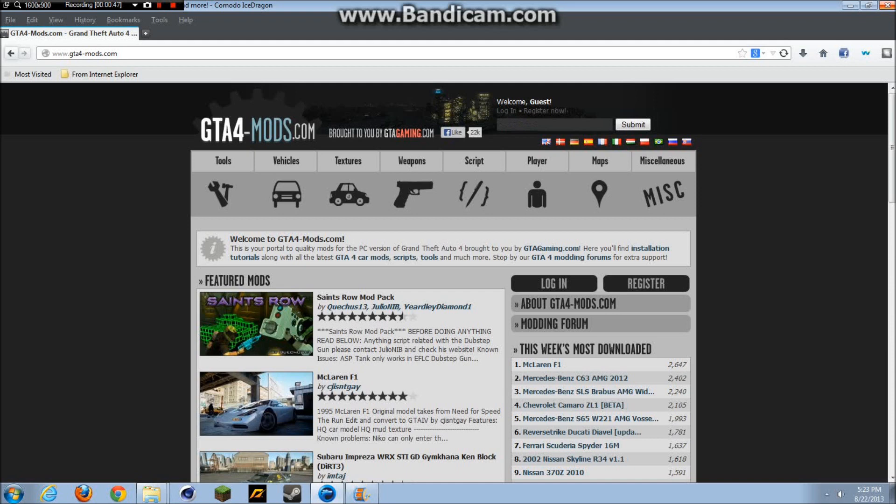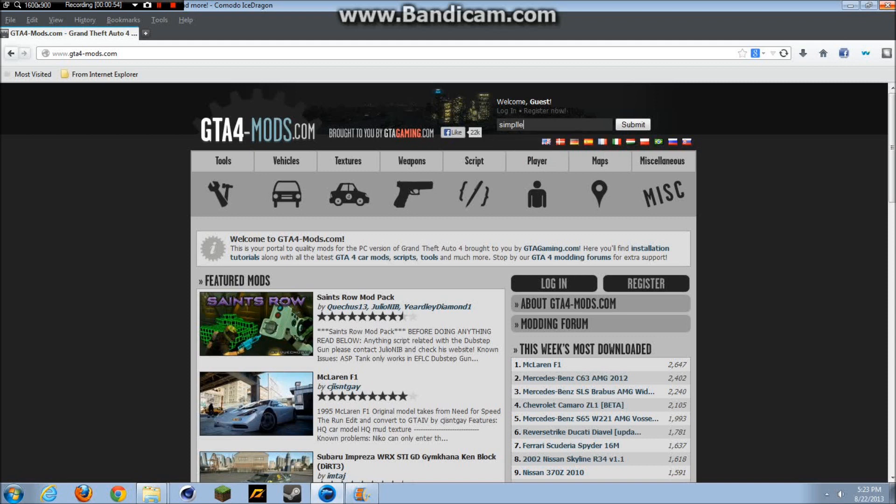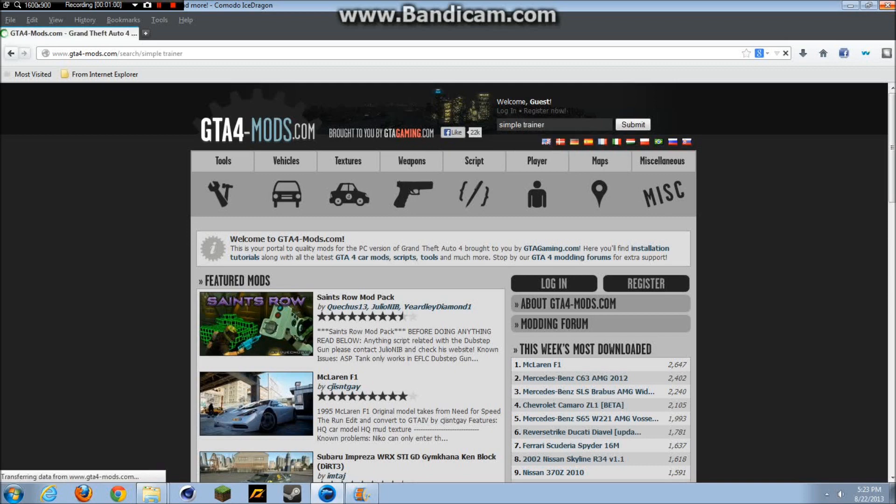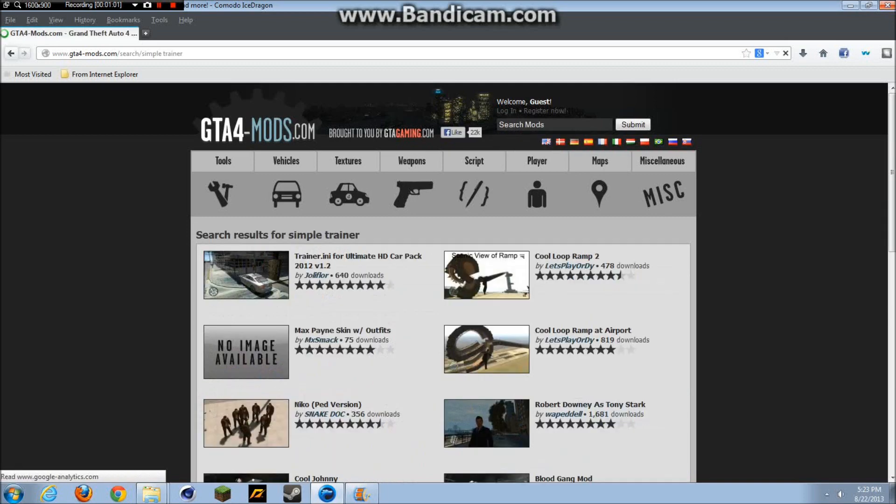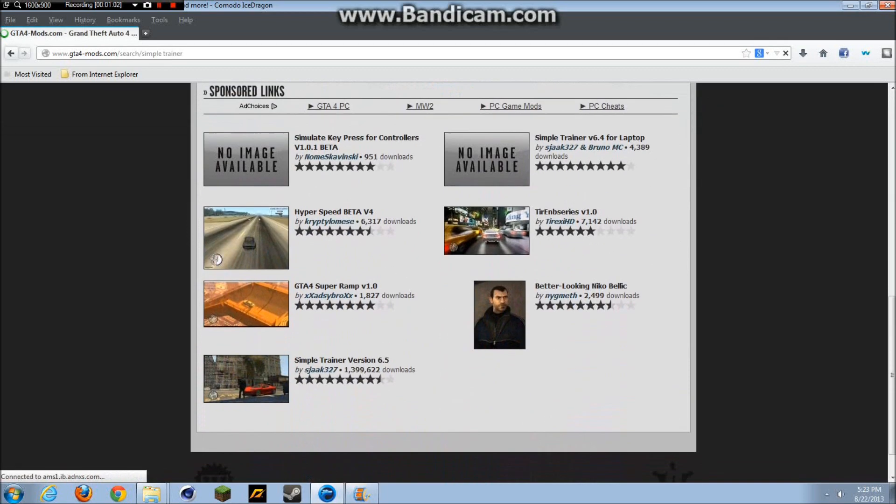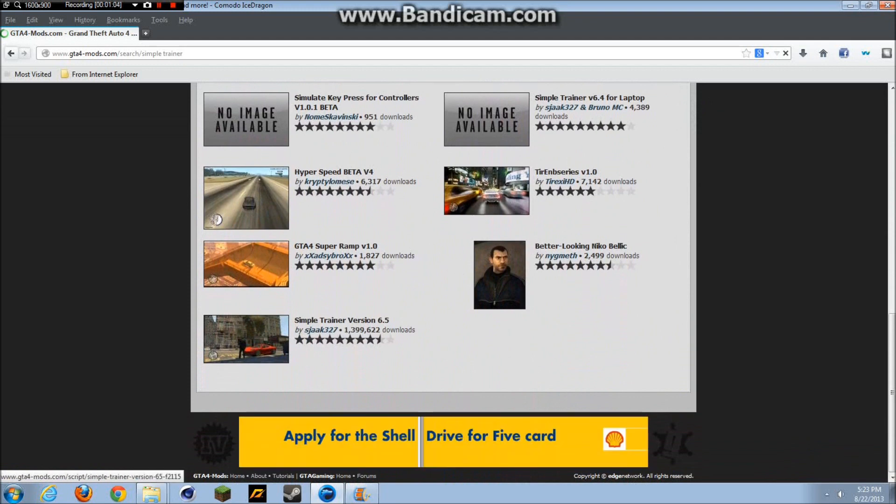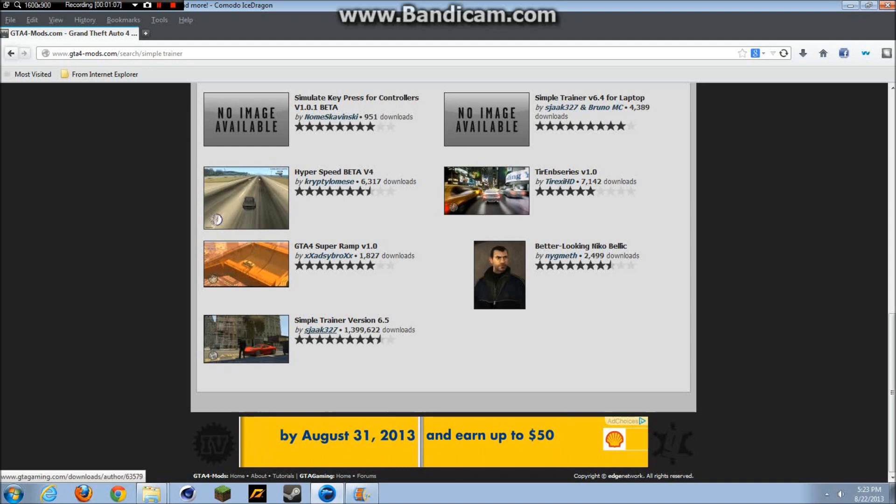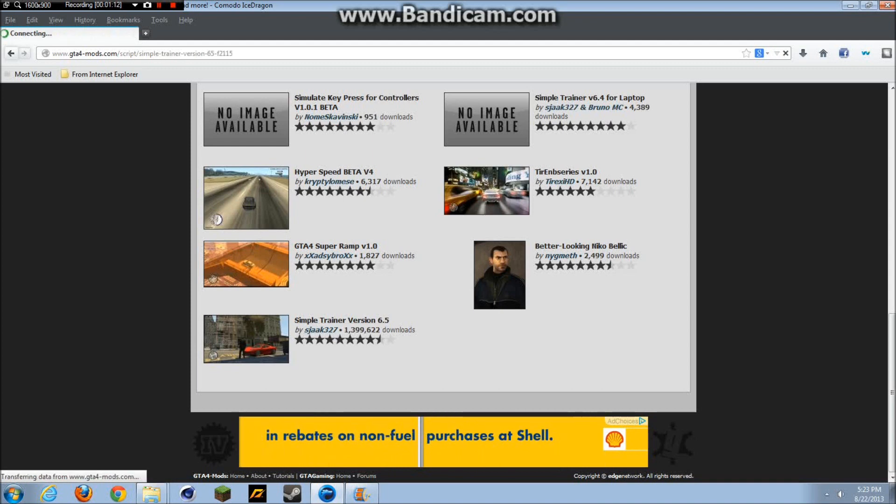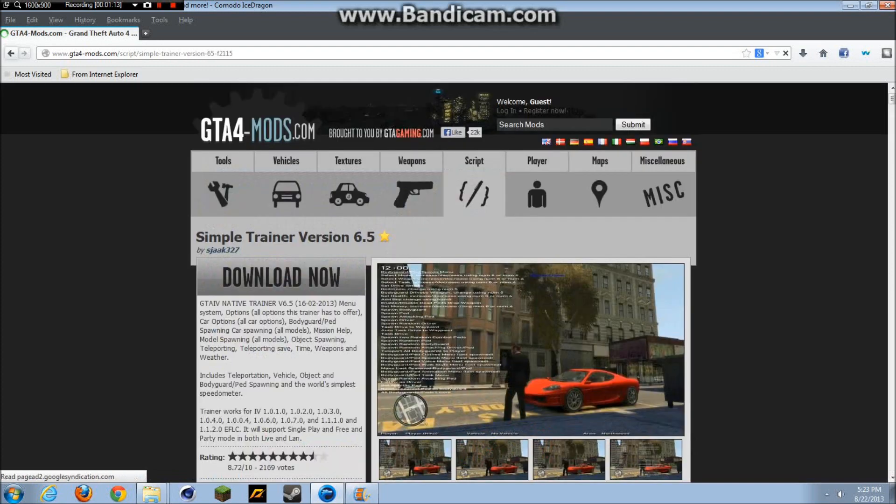You want to go to this little search bar and search up Simple Trainer 6.5. You don't have to do 6.5, you can just do Simple Trainer - that's the best way to do it. Now scroll all the way down. It's by a guy named sjack327. You want to click there. This is the best one.